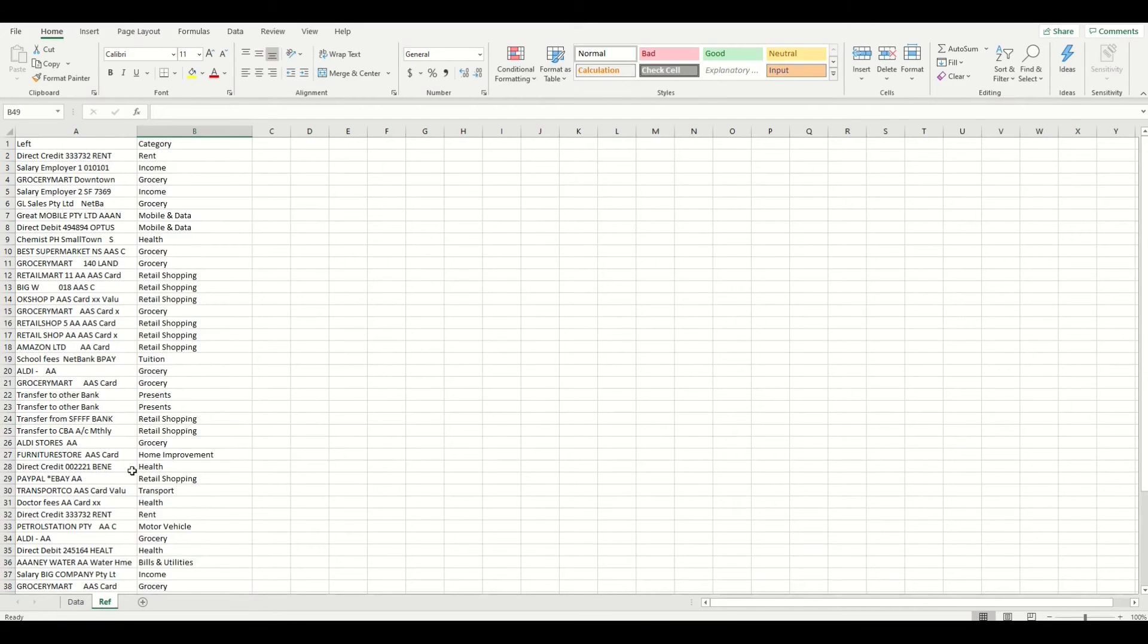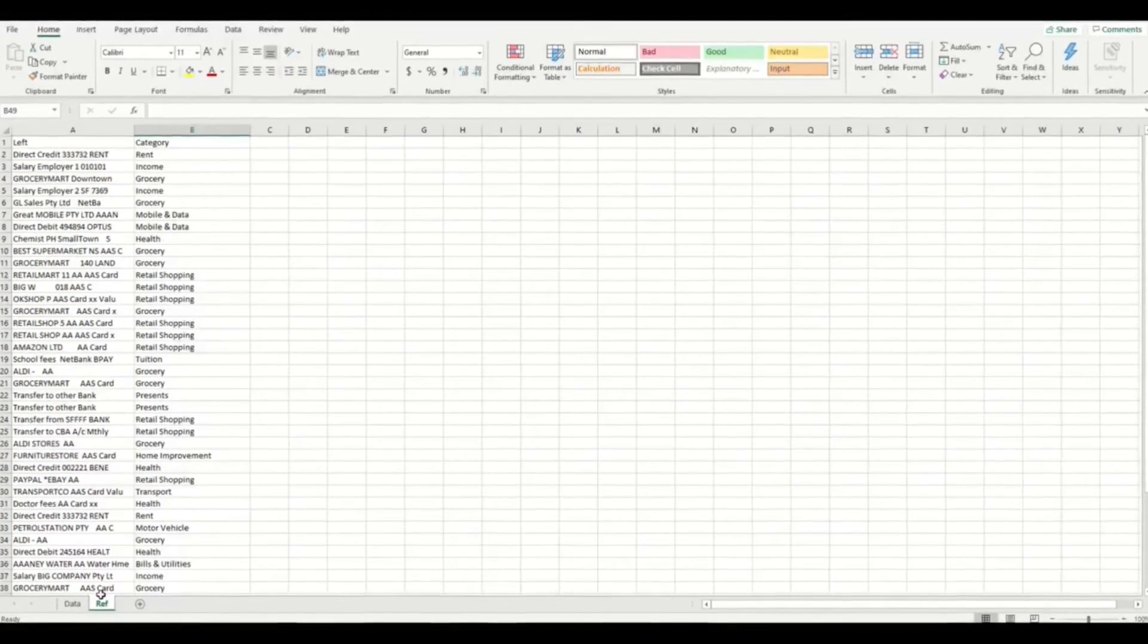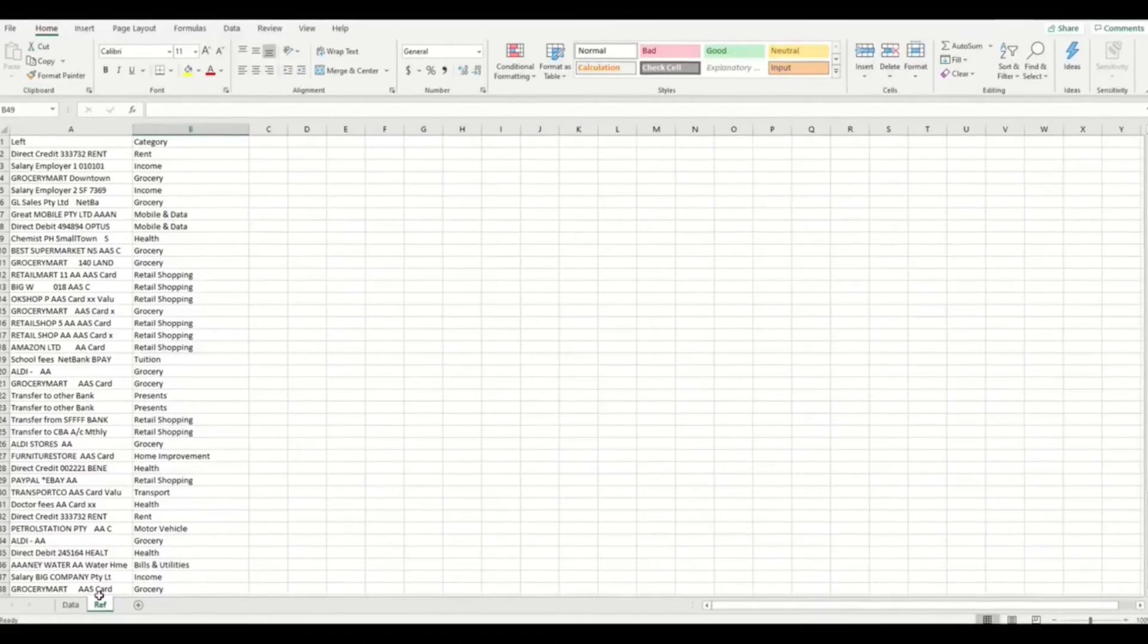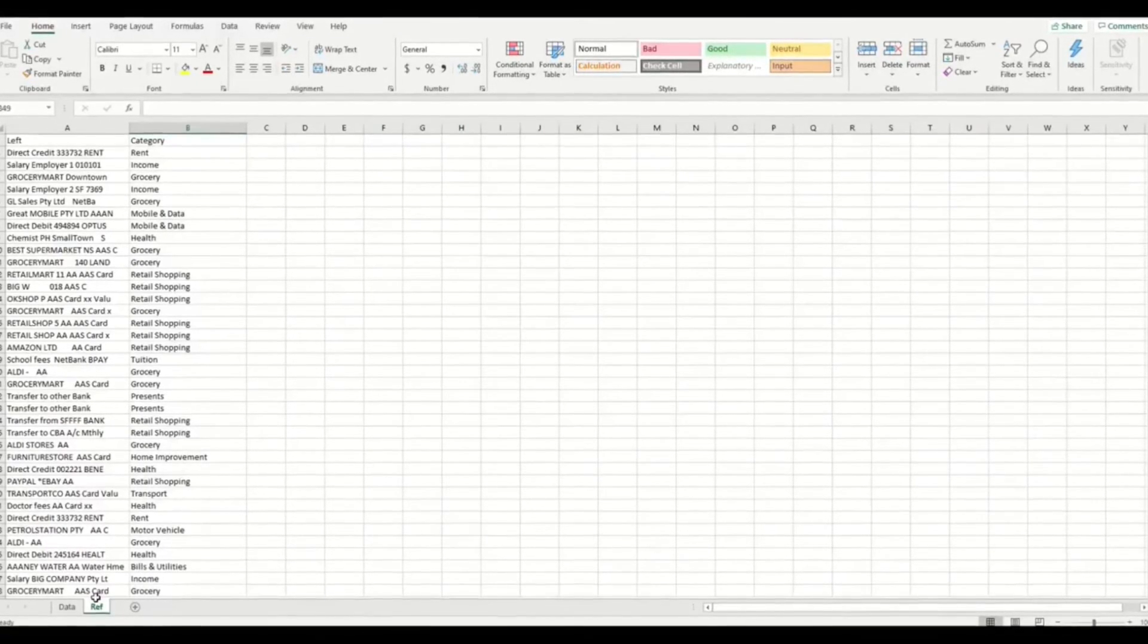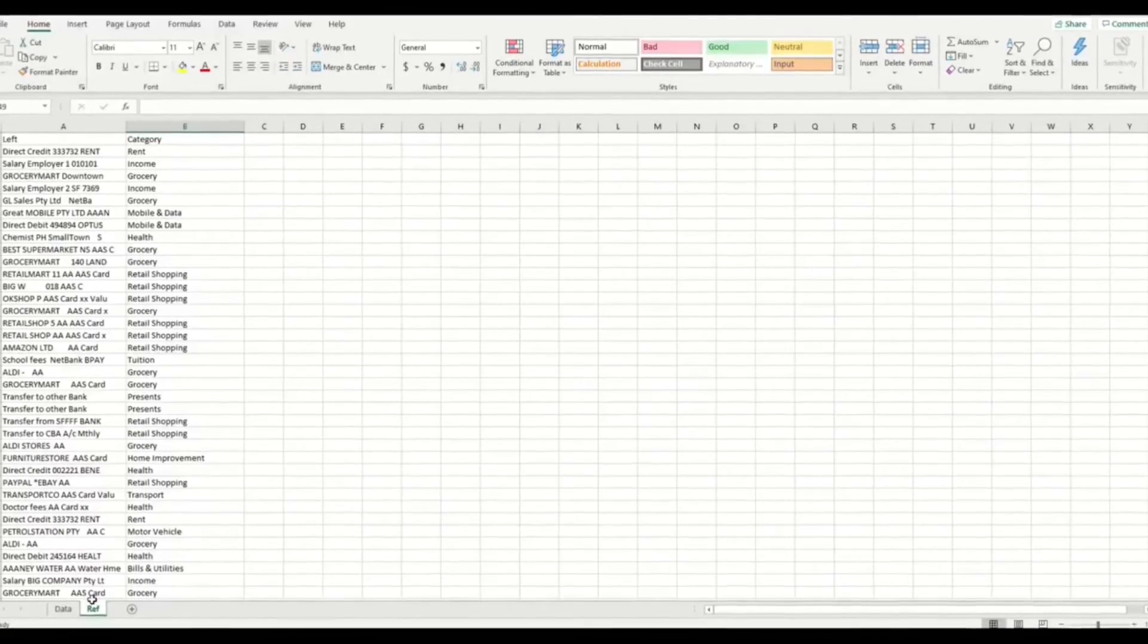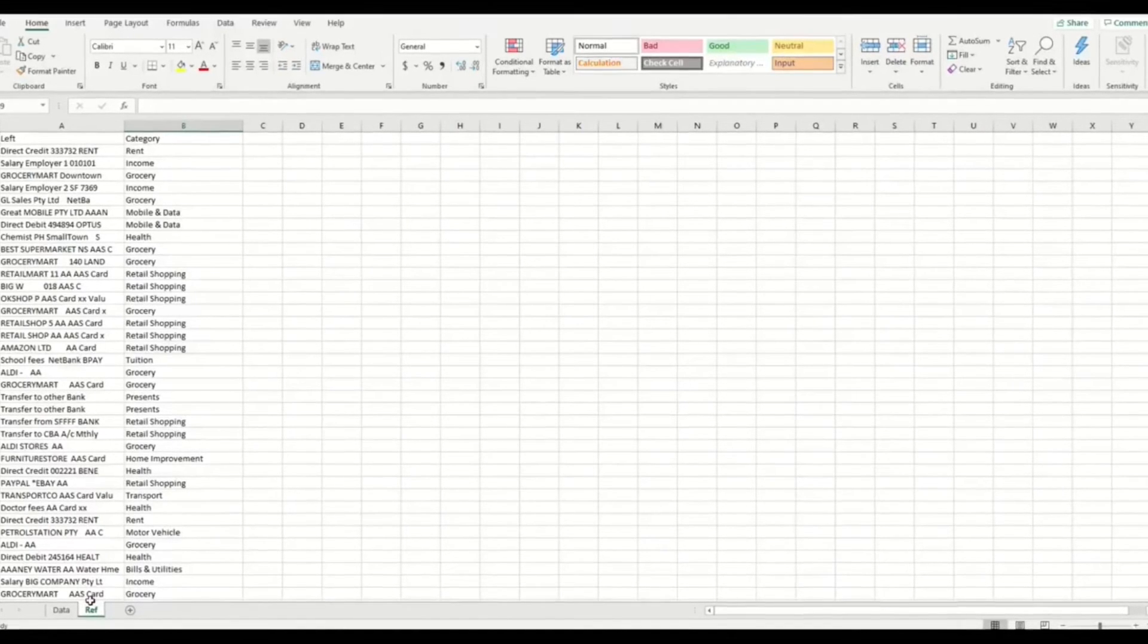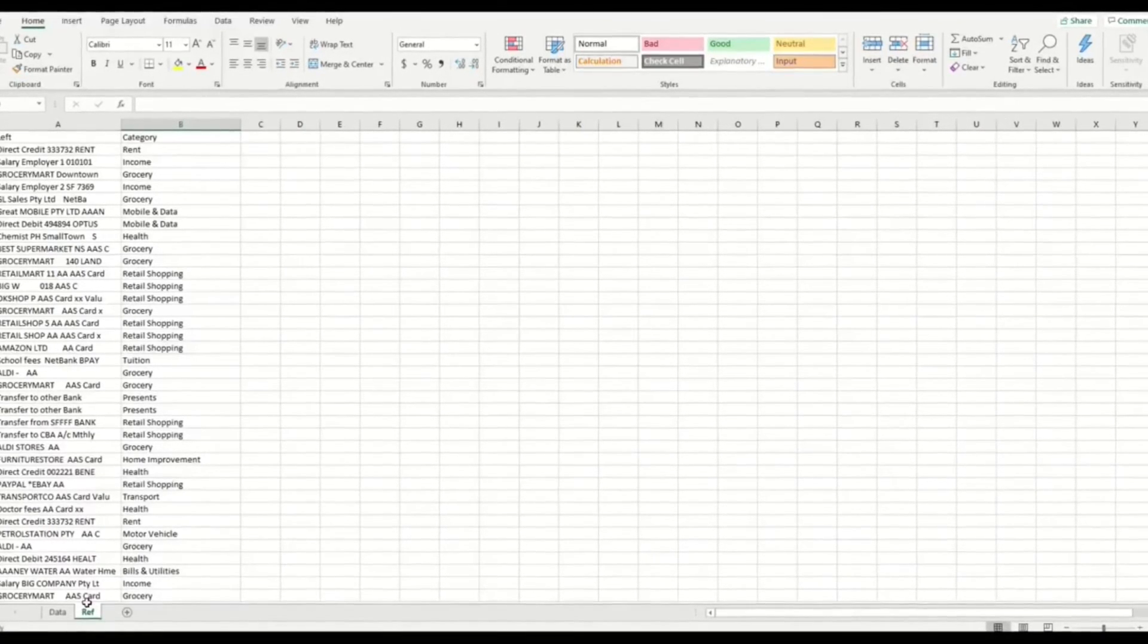That took about 5 minutes to do in real time to get started, which is pretty good considering most of these expenses I won't need to add a new category name ever again. It should take even less time in future as I add more data.